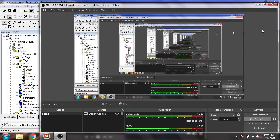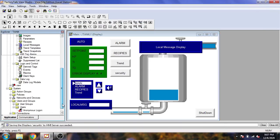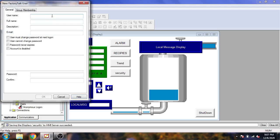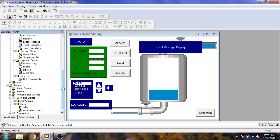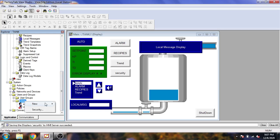I am going to Users and create a new FactoryTalk View user. I am going to name it 'admin' and its password is also 'password'. I am going to click OK — you will see my admin user has now been created.